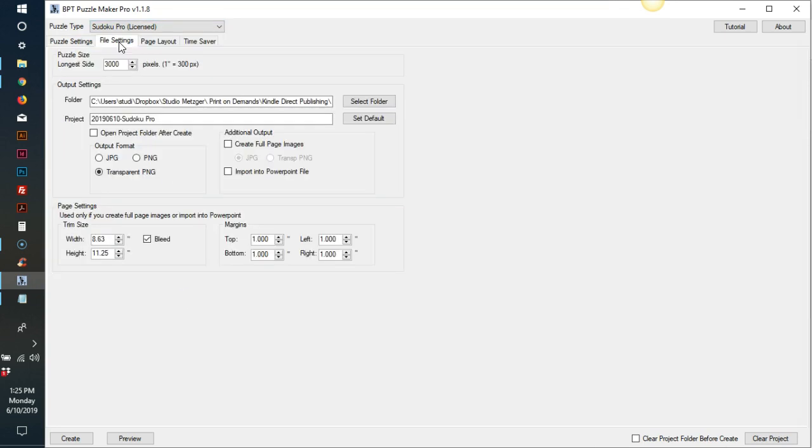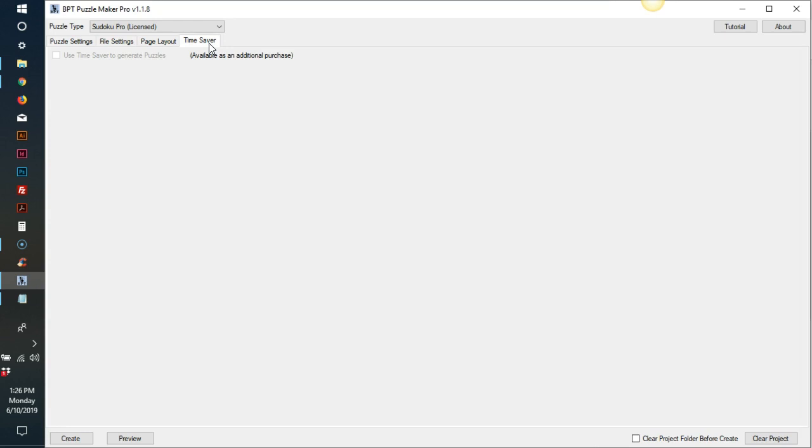You can choose if you want to create individual puzzles or whole books in the file settings. I have not purchased it yet, but there is an add-on I plan to buy that will give you more control over your book layouts. You will be able to choose where solutions print in your book and how many puzzles and solutions print on each page.